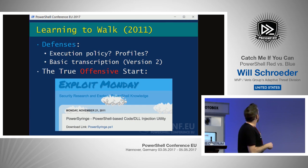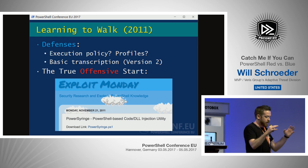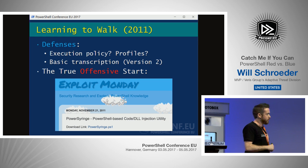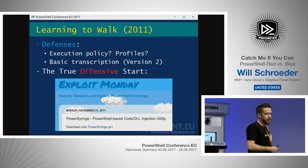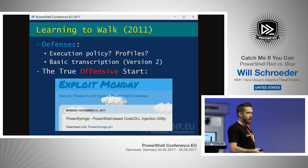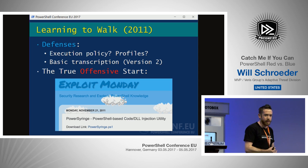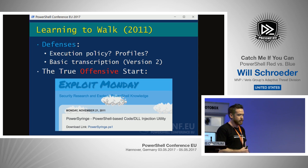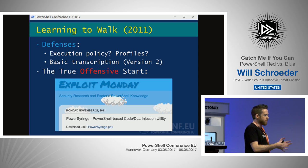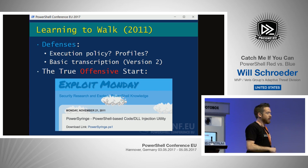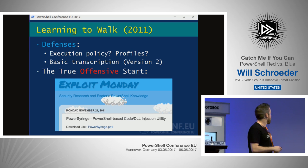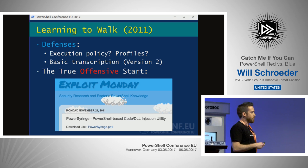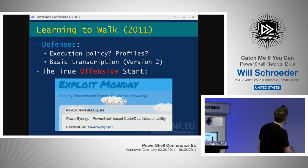Kind of learning to walk: at the time of version 2, you had some transcription and execution policy stuff, but there weren't a huge number of security protections. I don't blame anybody for this, because what other scripting language has tons of security protections in it? It was just, we're making a language — and then, oh crap, people are using this for security. PowerShell is really one of the only languages that took this seriously going forward.